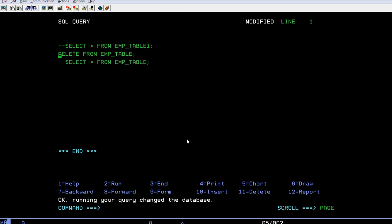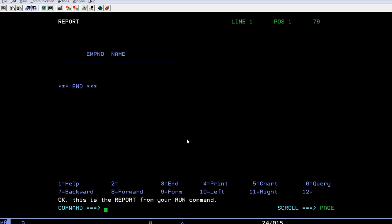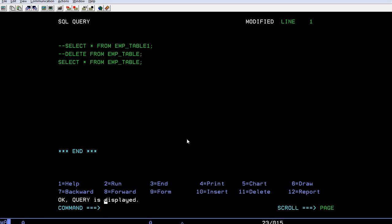When I retrieve this table and run this query it shows an empty record. It means it has deleted all the records from that particular table.